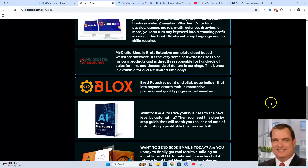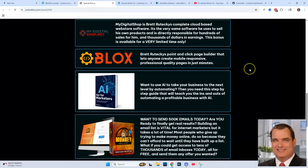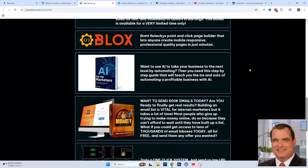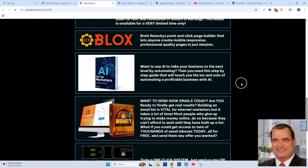Then I'm going to give you Blocks software, which is a click-and-point page builder. You can build review pages or sales pages for your eBooks, or any kind of pages you want. You're also going to get AI for Marketers, which will show you how to market your books or any of your products through AI.